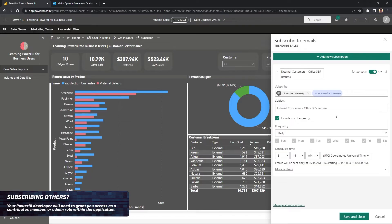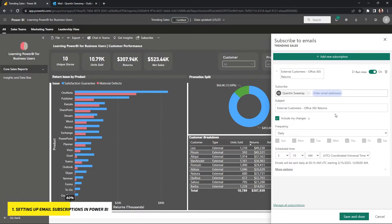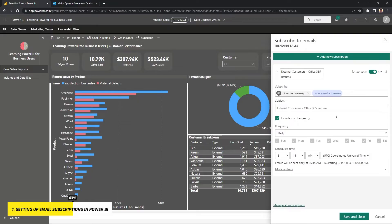But with that being said, you can actually type someone else's email address and then they will get forwarded an email from Power BI with the exact same report that you filtered here on whatever cadence that you set. So really cool stuff and cool ways to automate some reporting.